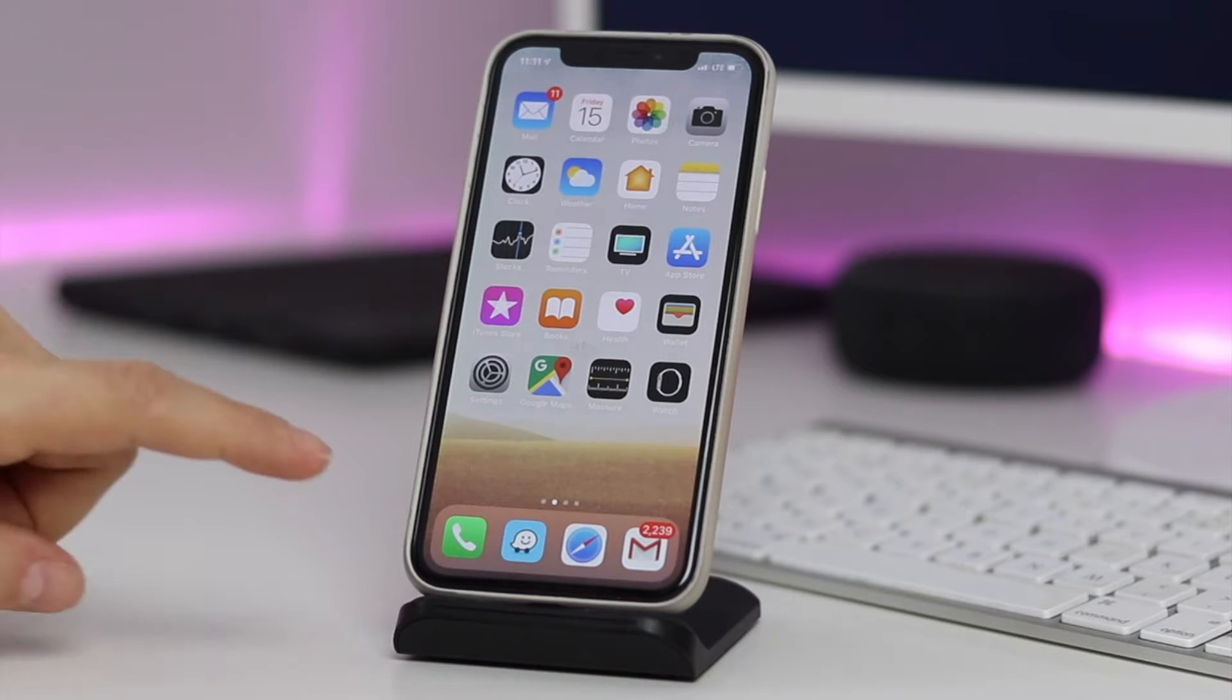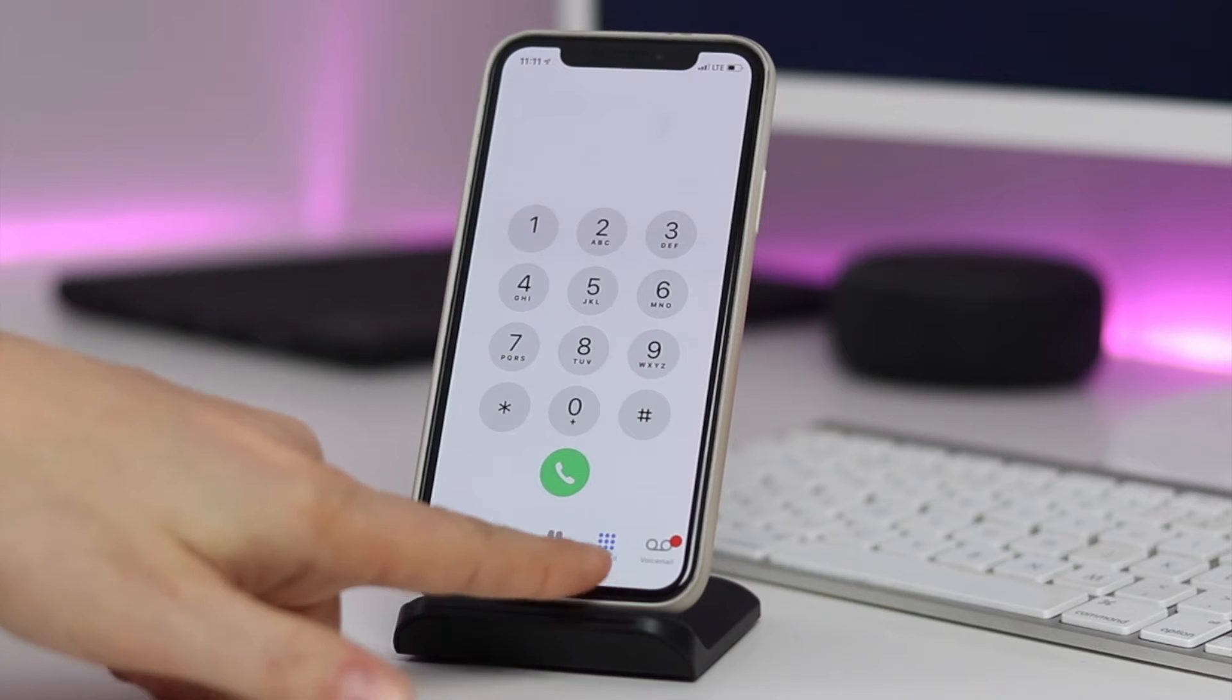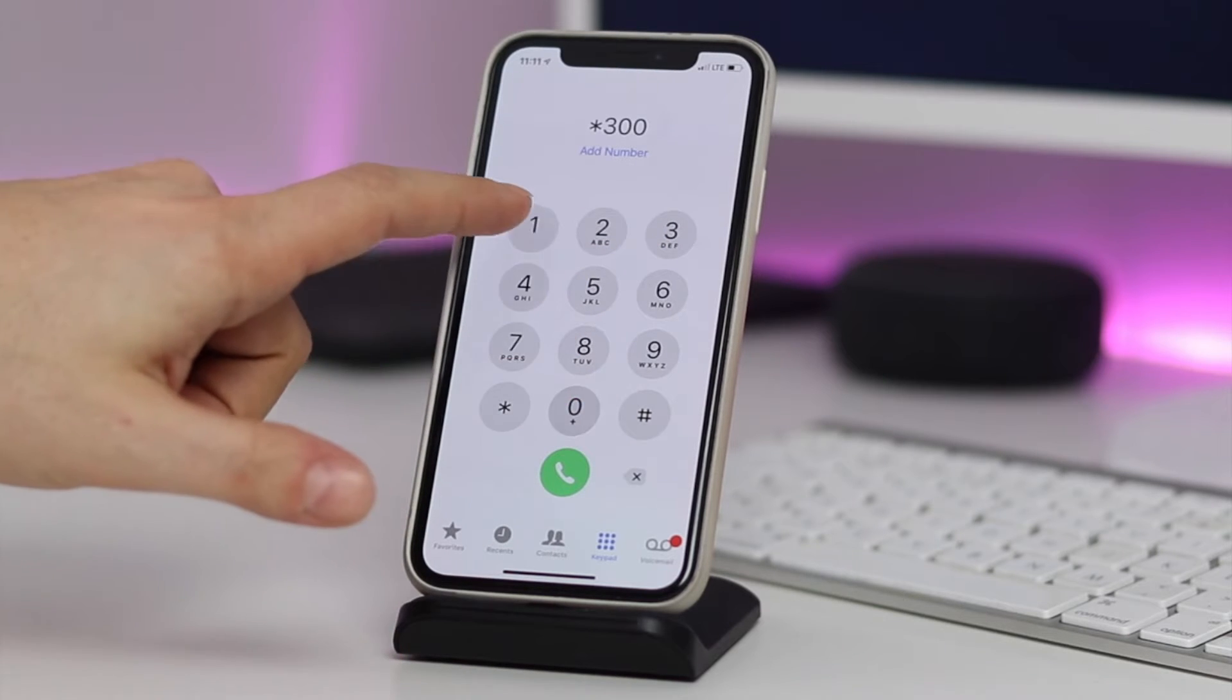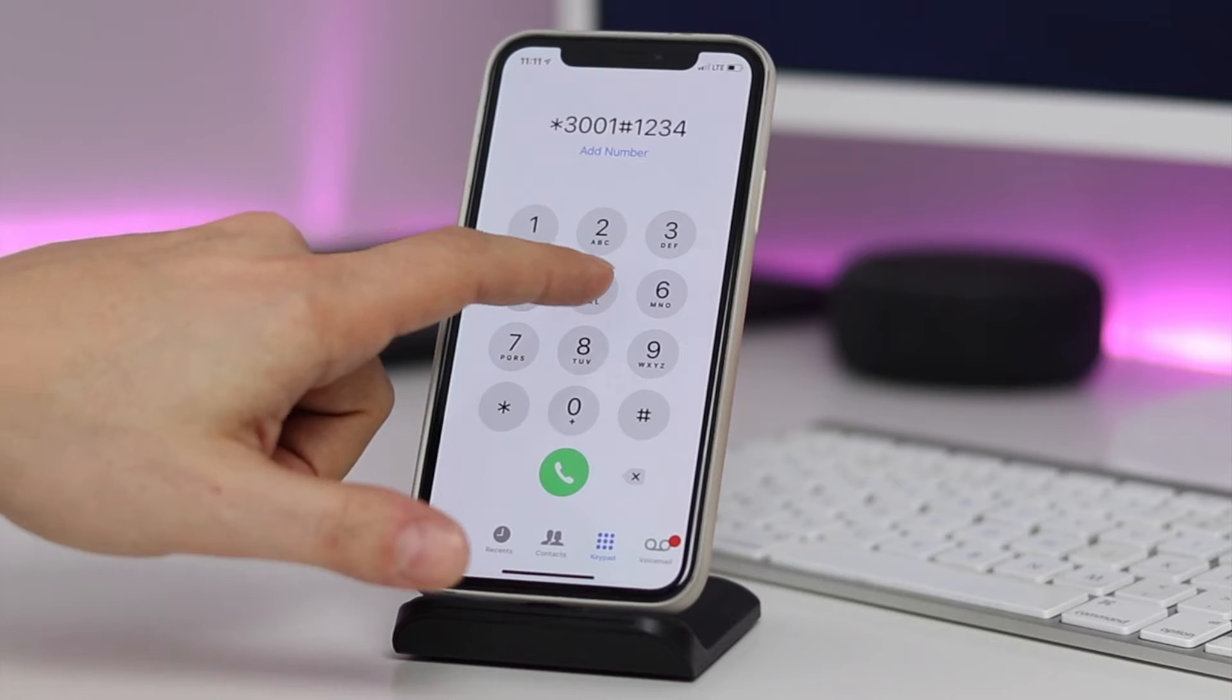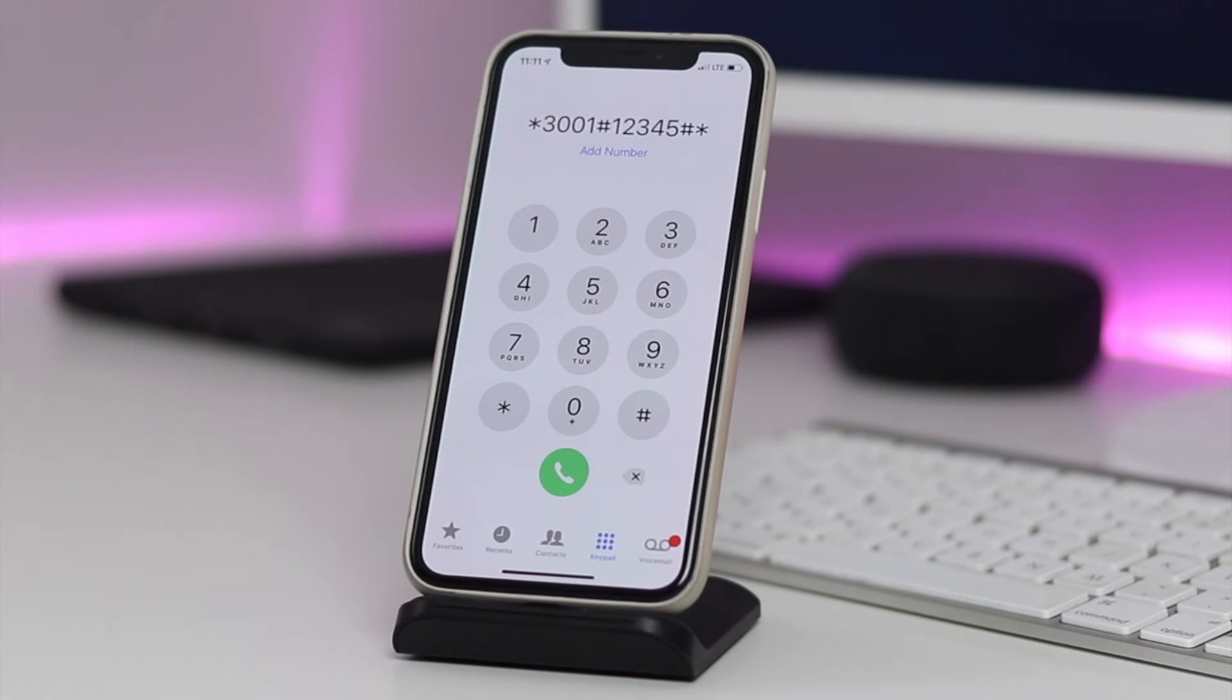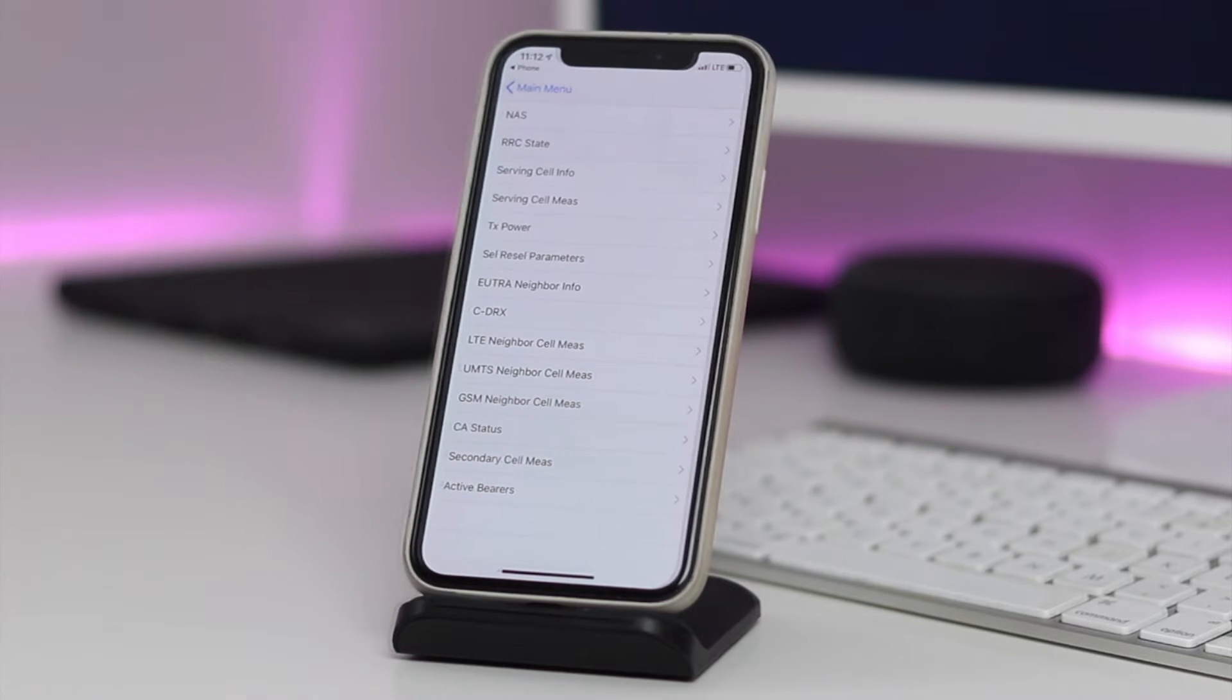First off, let's open our phone application here and navigate to the keypad section. Then we're going to enter in this number: star 3001 pound 12345 pound star. Type it in exactly like that and then tap on the call button and it'll open up the field test mode.